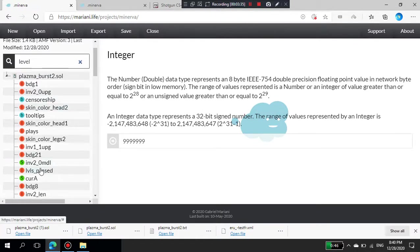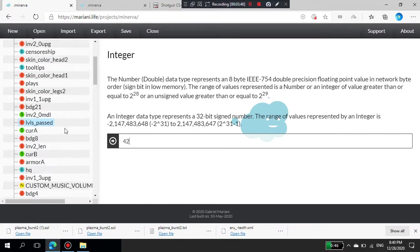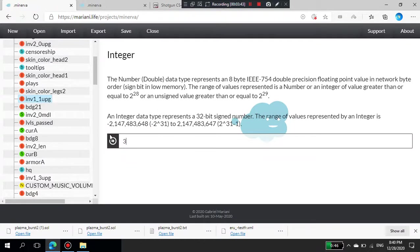Now let me change the levels. Levels pass, there we go. It's zero, I'm going to put it to 42. The upgrade I'm going to put to 3.